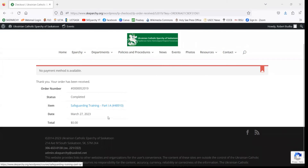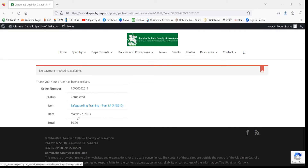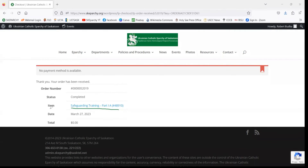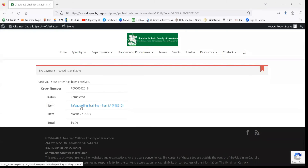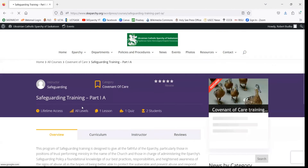Now that we've registered, we are going to navigate back to the course page. You can do that from this page by simply clicking on the Safeguarding Training, which is next to the item category on this list here. We'll hit Safeguarding Training Part 1A and that'll take us back to the course page.